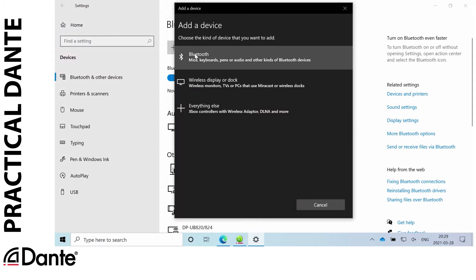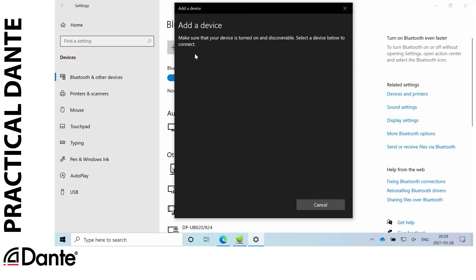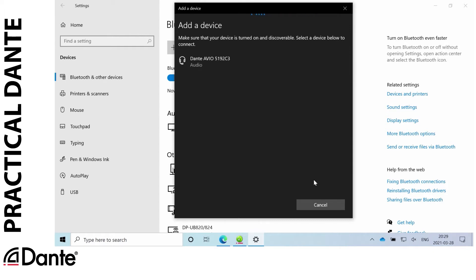I'll add a Bluetooth device. I'll press the pairing button on the device and there it shows itself as Dante Avio 5192 C3.